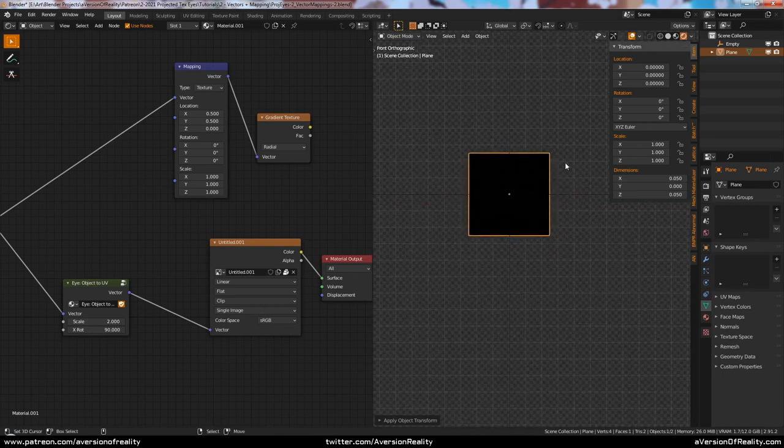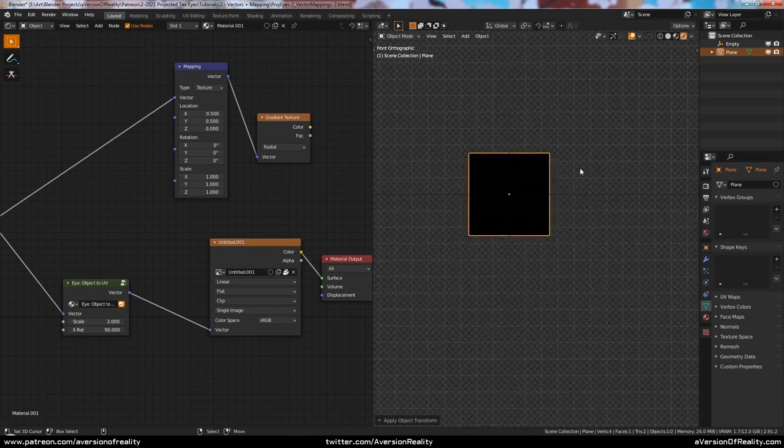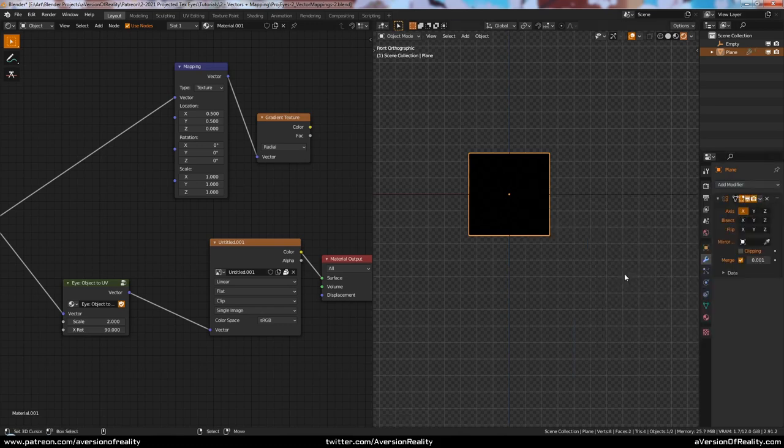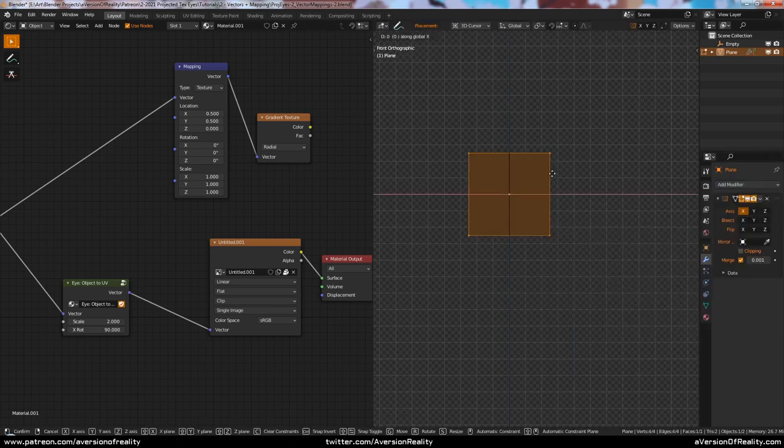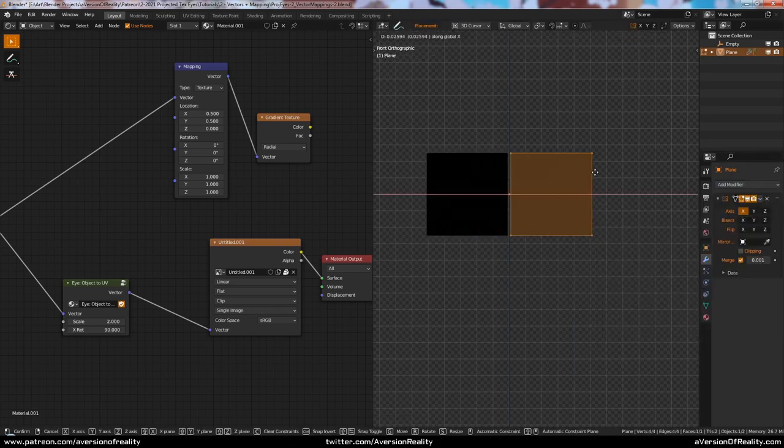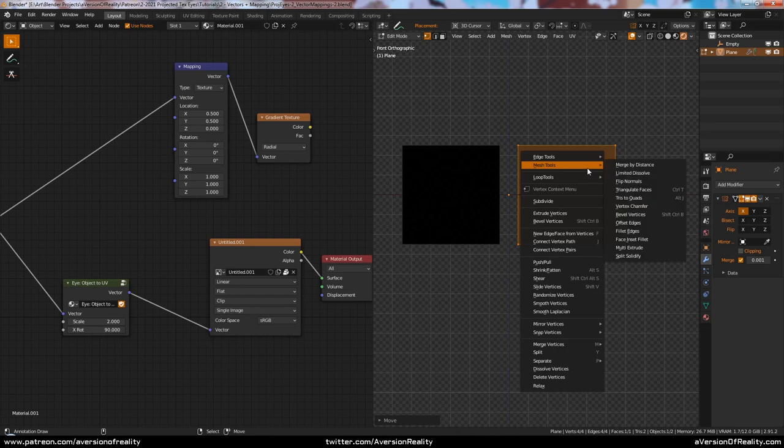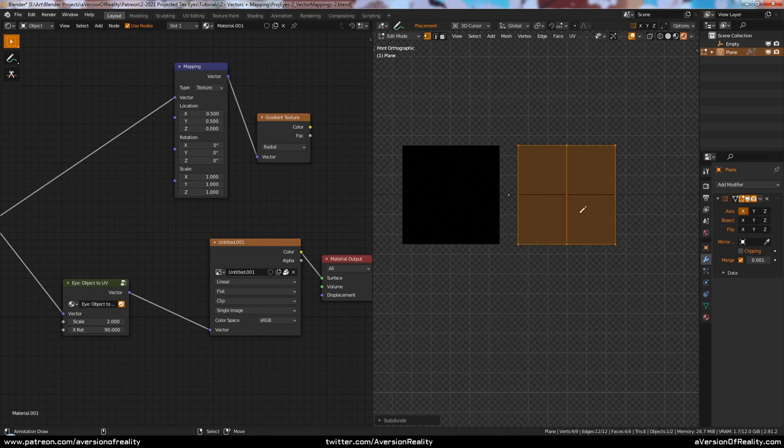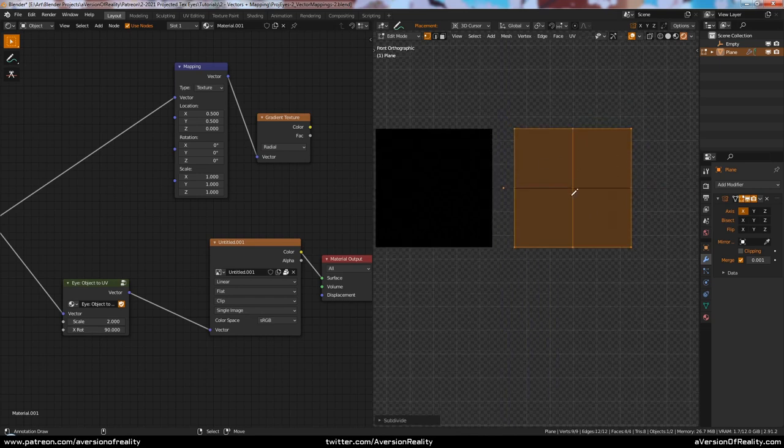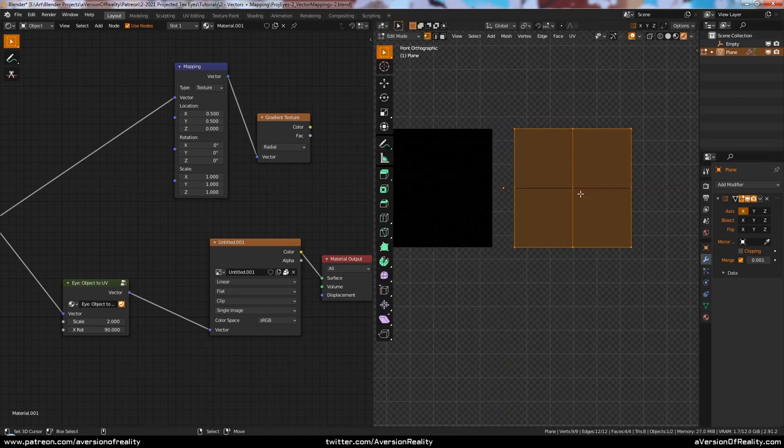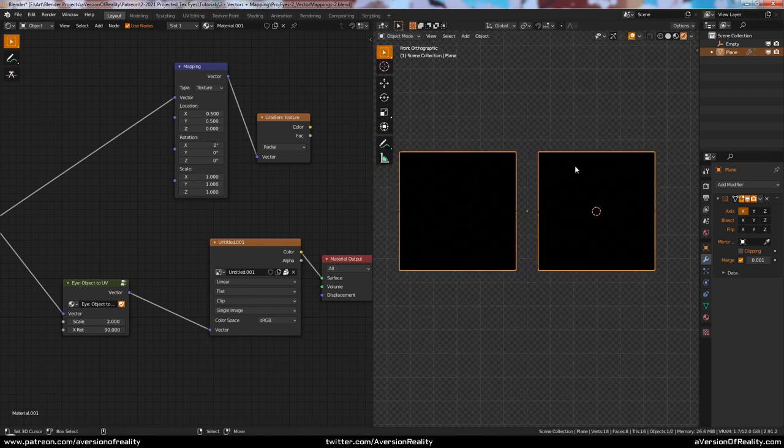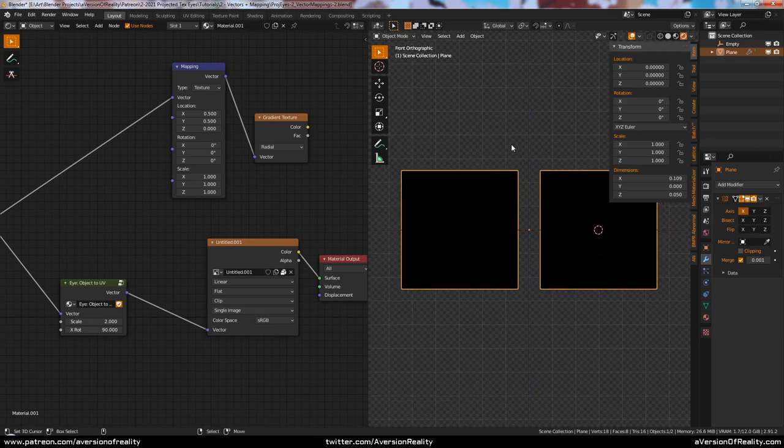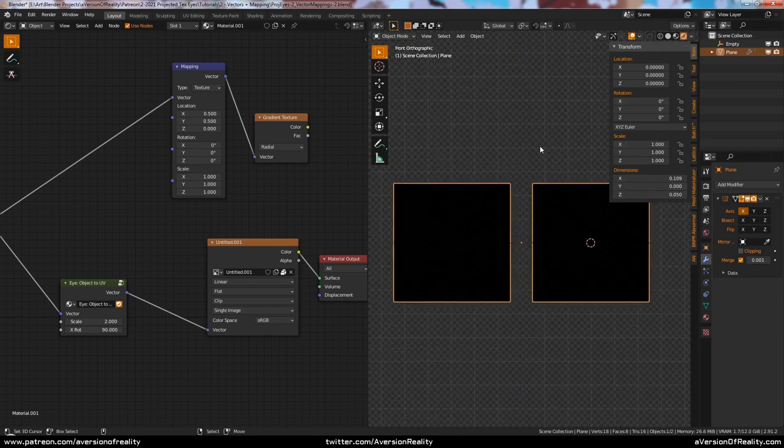And since we need two eyes, we're going to need a mirror modifier. I'll move this over a bit, leave a bit of space in between. I'm also going to subdivide these once, so we have a point in the center, and we can put our 3D cursor there if we need to make anything in the middle. So there's our geometry with some same dimensions.